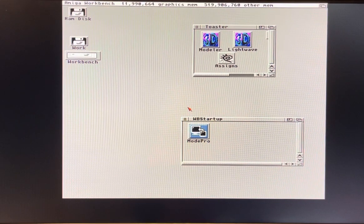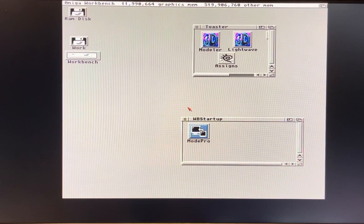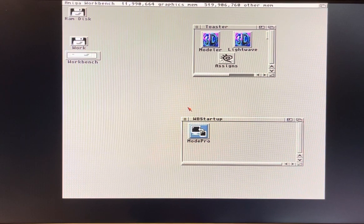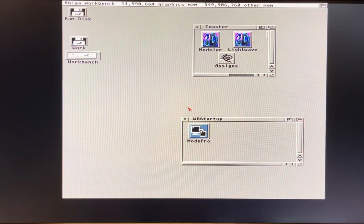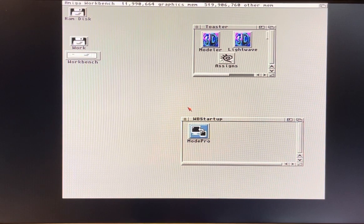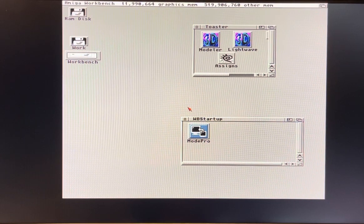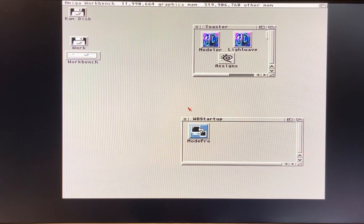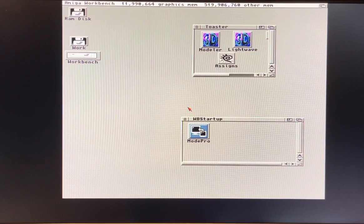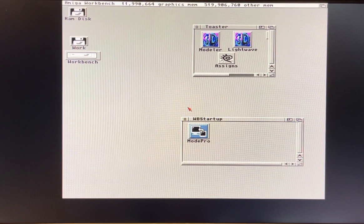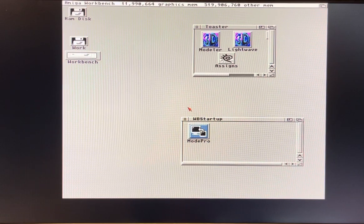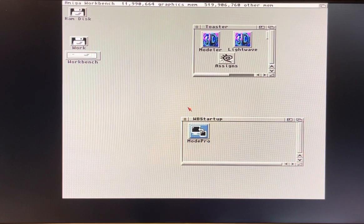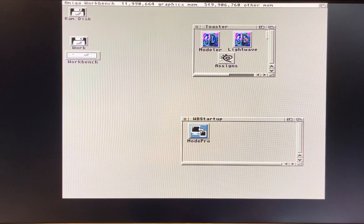This is for Amiga users with RTG systems. In this case I'm using a Vampire which has native support for Amiga AGA chipset, however it also features a graphics card much like the Picasso or CyberVision. So you can launch programs. Right now let's launch LightWave.